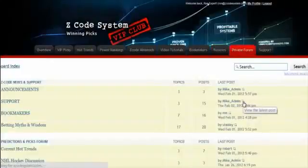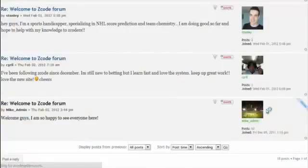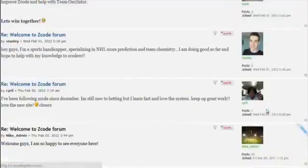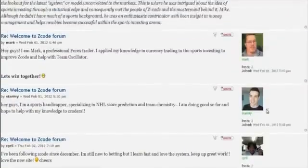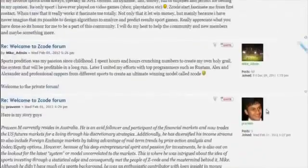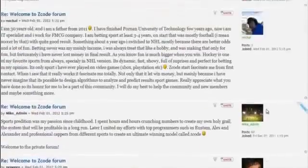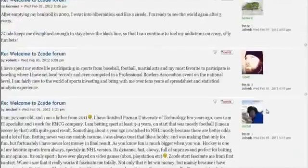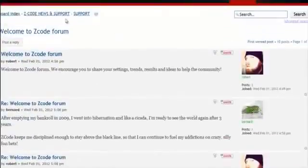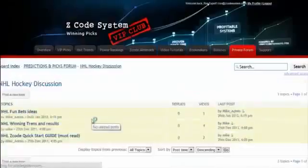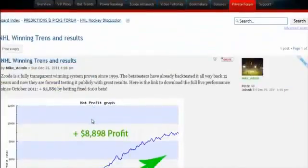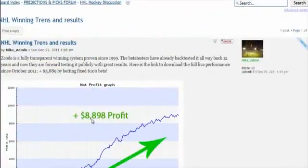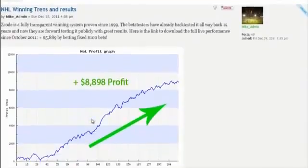Last but not least is the private forum, which is a gem and a storehouse of sports investing knowledge where our members and experts exchange their experience, tips, and discuss the hot trends and winning settings. We encourage you to participate in the forum and contribute with your ideas.